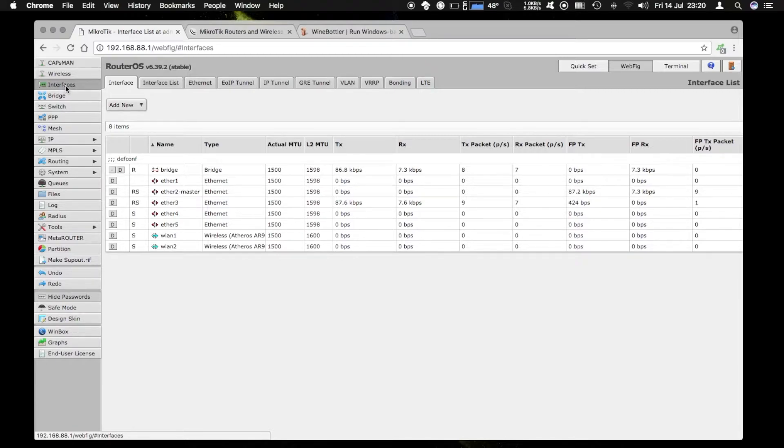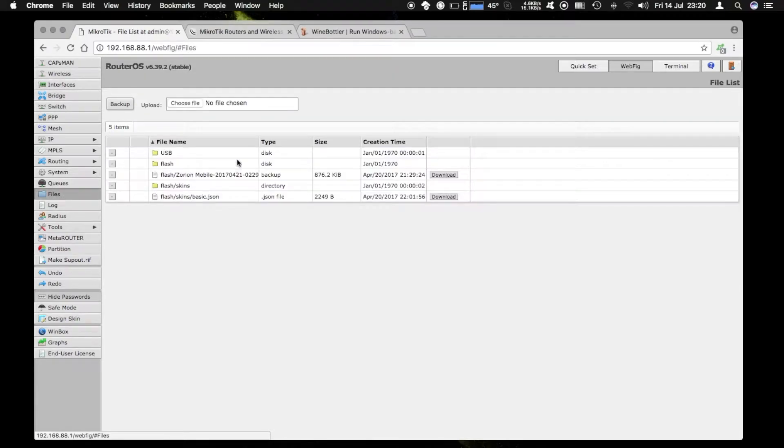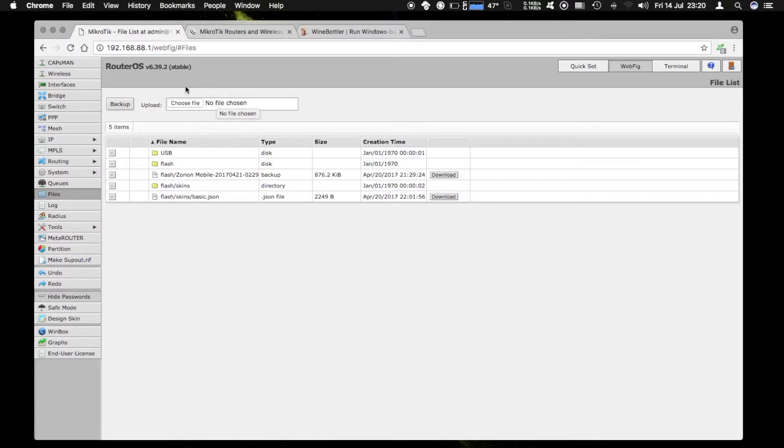For instance here we have to choose between interfaces and bridge or files. While with the Windows tool you can have them open all at the same time so it's faster and easier to configure multiple things at the same time.